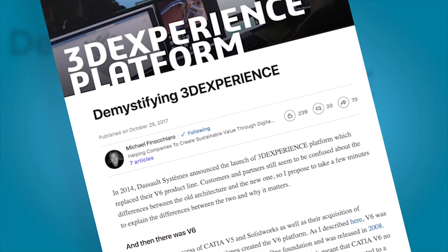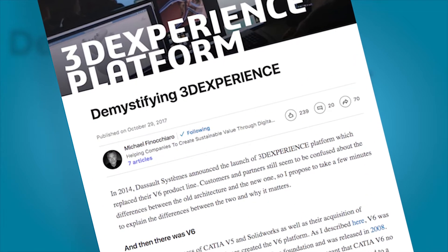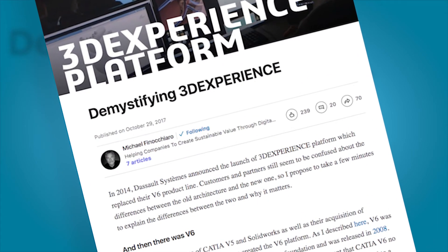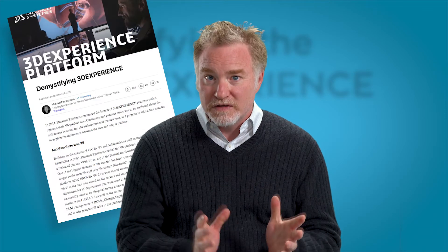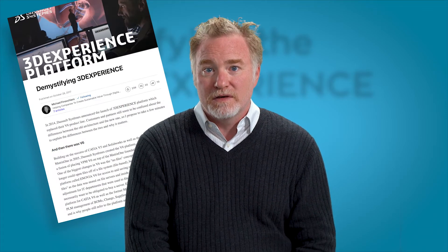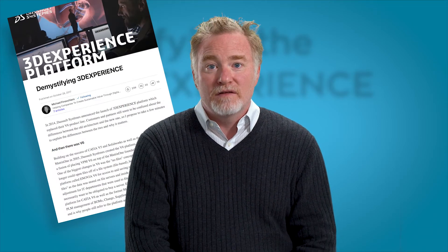If that's all interesting for you, please go see my LinkedIn website where I have an article demystifying 3DEXPERIENCE. Thank you very much.